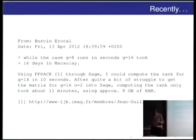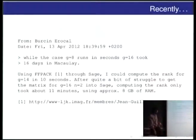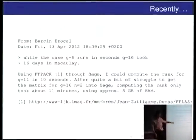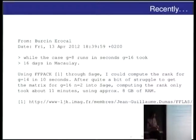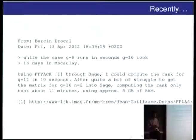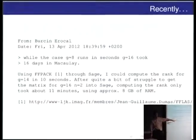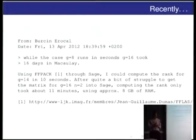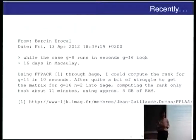The next day, I had only recently written Python wrappers for this linear algebra library called FFLAS and FFPACK — this does exactly linear algebra over finite fields. When I tried his examples, I could compute the rank for G equals 14 in 10 seconds. And after some struggle to read the input format, which actually lasted a lot longer than the computation, the matrix for G=16, which Macaulay took 16 days, Sage did in 11 minutes. So using the right tool really matters, and you want all these libraries to be available and usable.